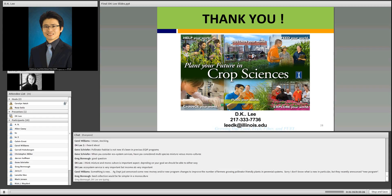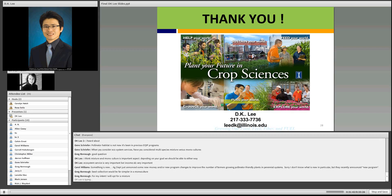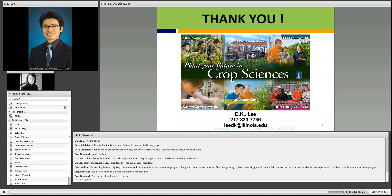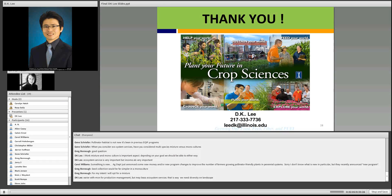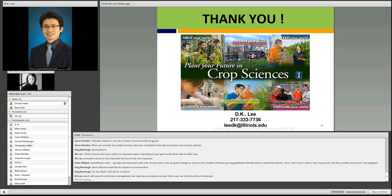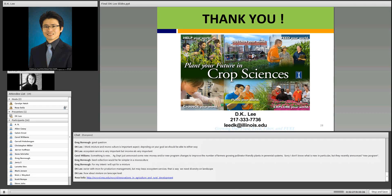I also wanted to thank DK for this really interesting presentation. The recorded webinar, including the PowerPoint presentation, will be posted online on the NCRCRD website in the webinar section under the Innovations in Ag and Rural Development section. Please disseminate widely to your colleagues.